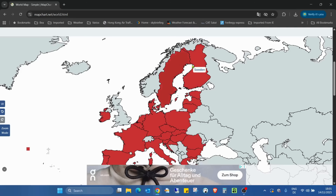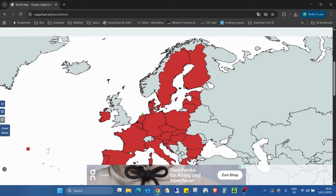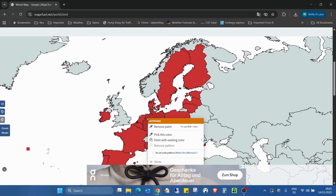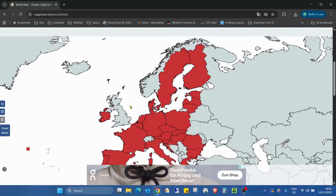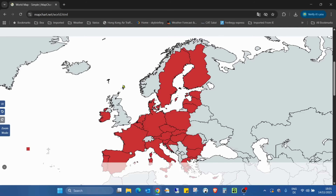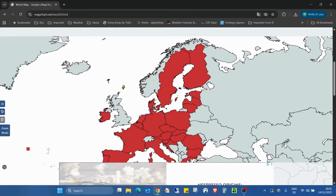When we hover the mouse you can see the country names. Or if you right-click on a country you can easily remove paint, pick a color, paint with an existing color, or remove a pattern. So that way we can create something different.